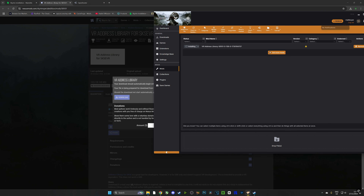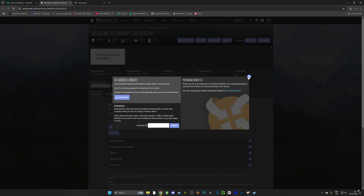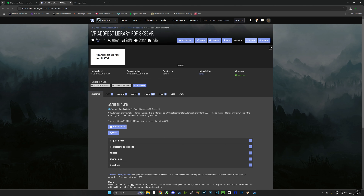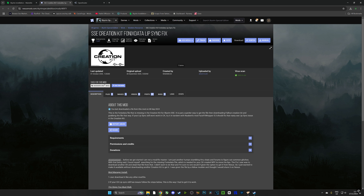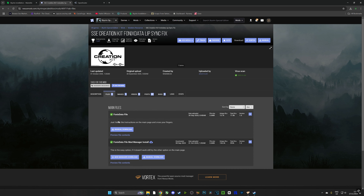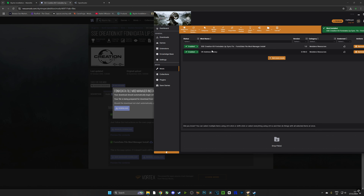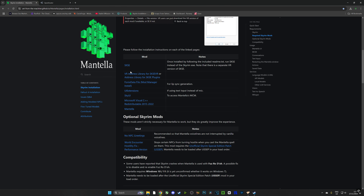Here we can see the VR version of the Address Library — the one directly below it is the non-VR version. If we click 'Install via Vortex,' because we linked our website earlier directly to Vortex, it's going to automatically link and install. We're going to do that for the rest of the mods. We also need SSC Creation Kit, which is going to allow the lips to synchronize with any speech made, so we go to SSC Creation Kit, click Vortex, and it automatically downloads.